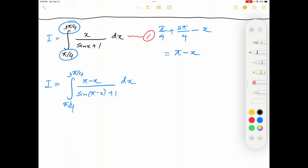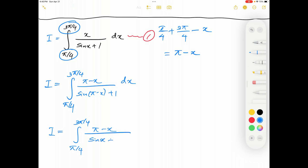Now, sin of pi minus theta is equal to sin theta. Therefore this integral I can be written as integration from pi over 4 to 3 pi over 4, with pi minus x on top and sin x plus 1 in the bottom, dx. I'm going to label this as integration number 2.